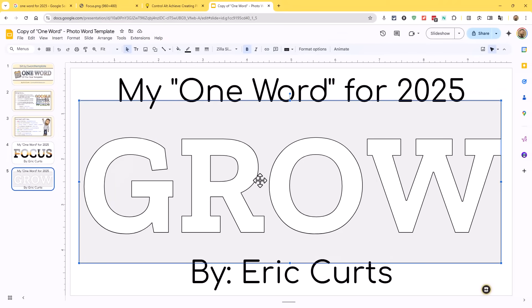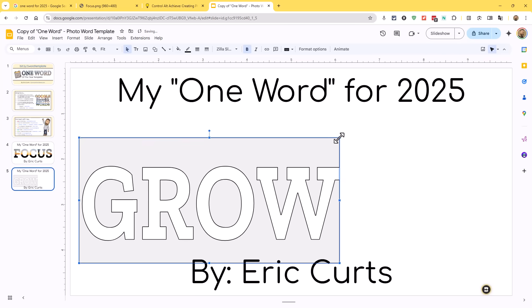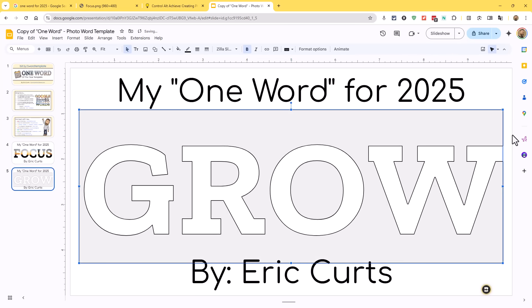Now, depending upon how large or small your word is, you may need to resize this. Mine actually fit in there perfectly. But if it didn't, you could just grab the corners and shrink it in to make it smaller or stretch it larger to make it bigger. It's totally up to you as to how you want to adjust that so that it fits properly on the slide.